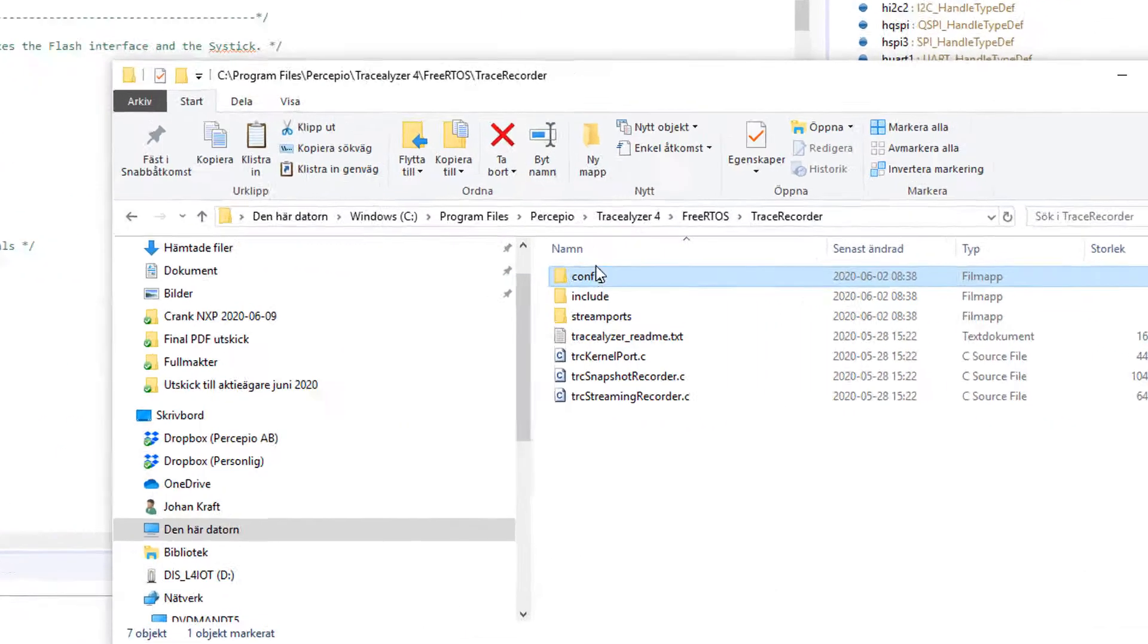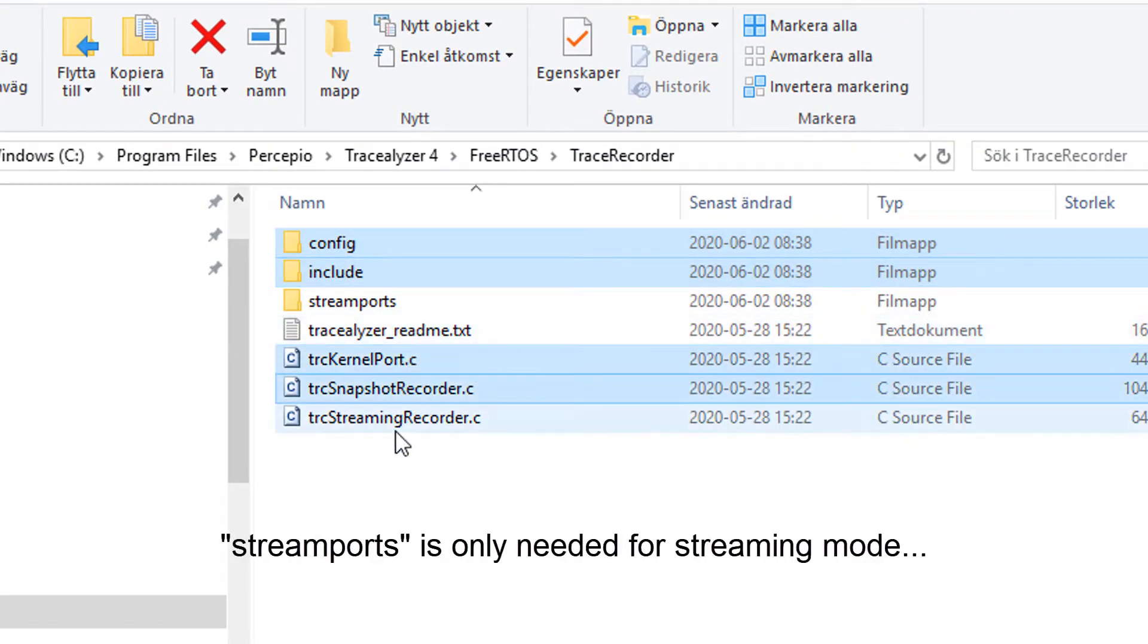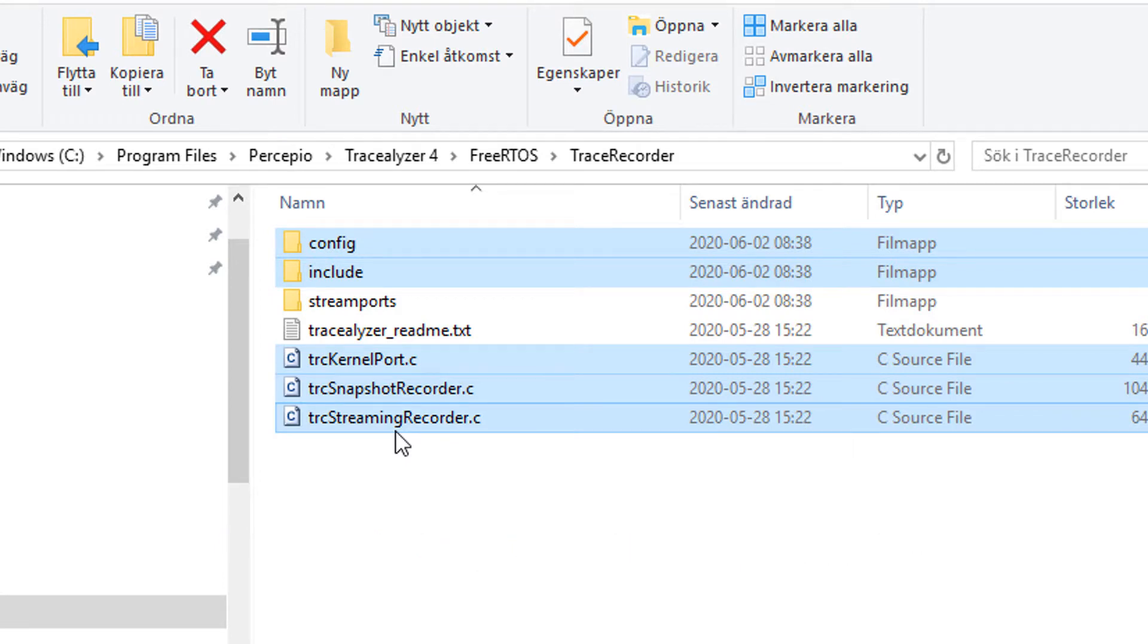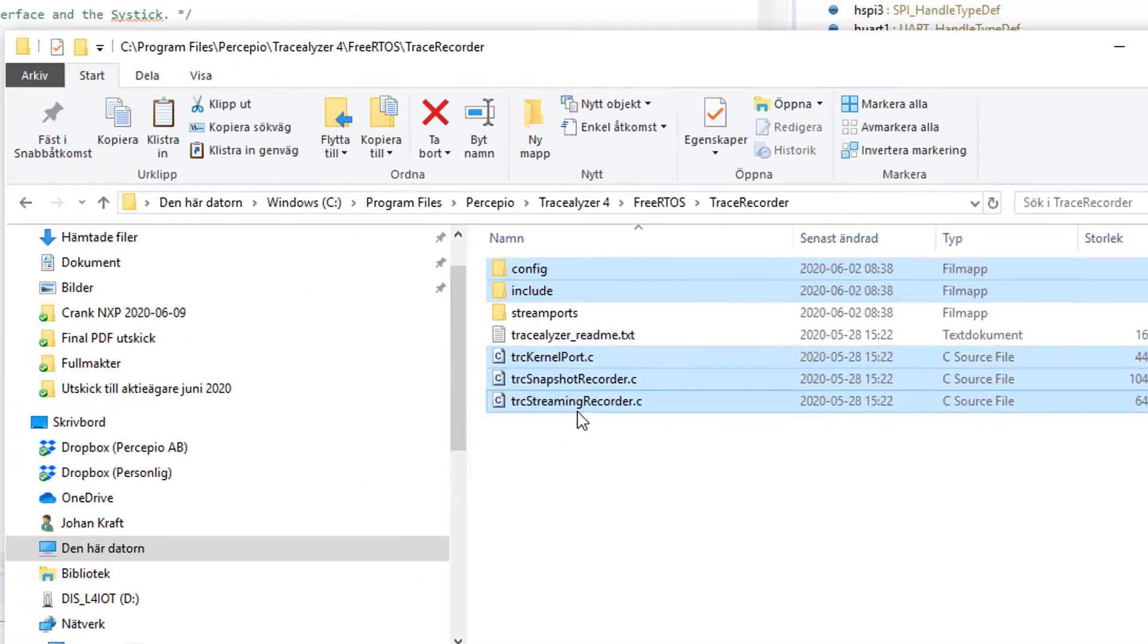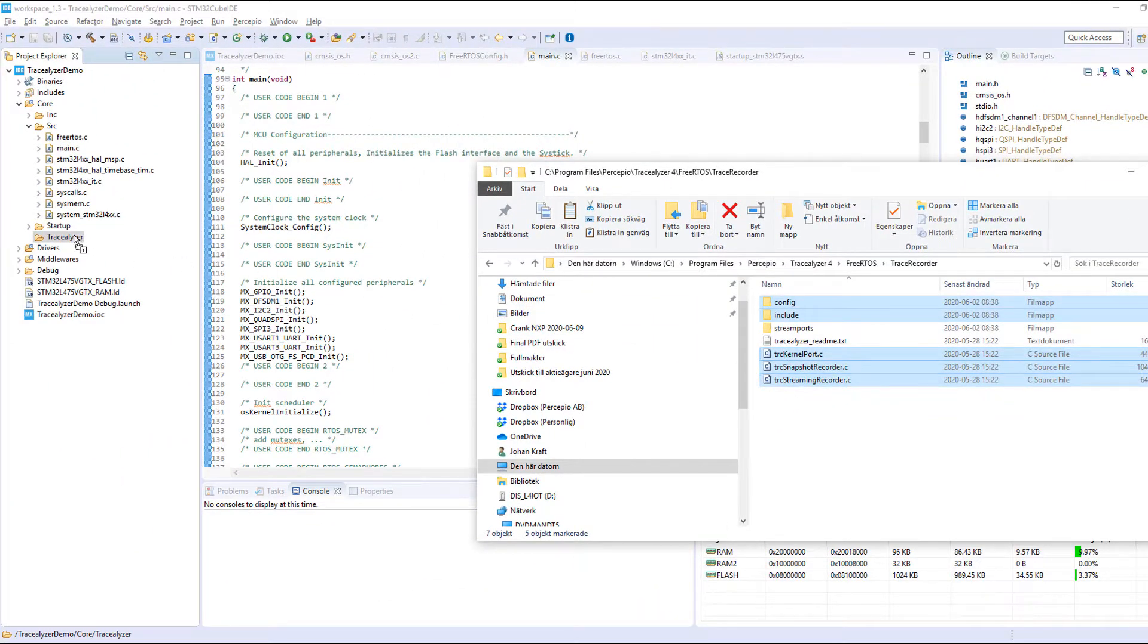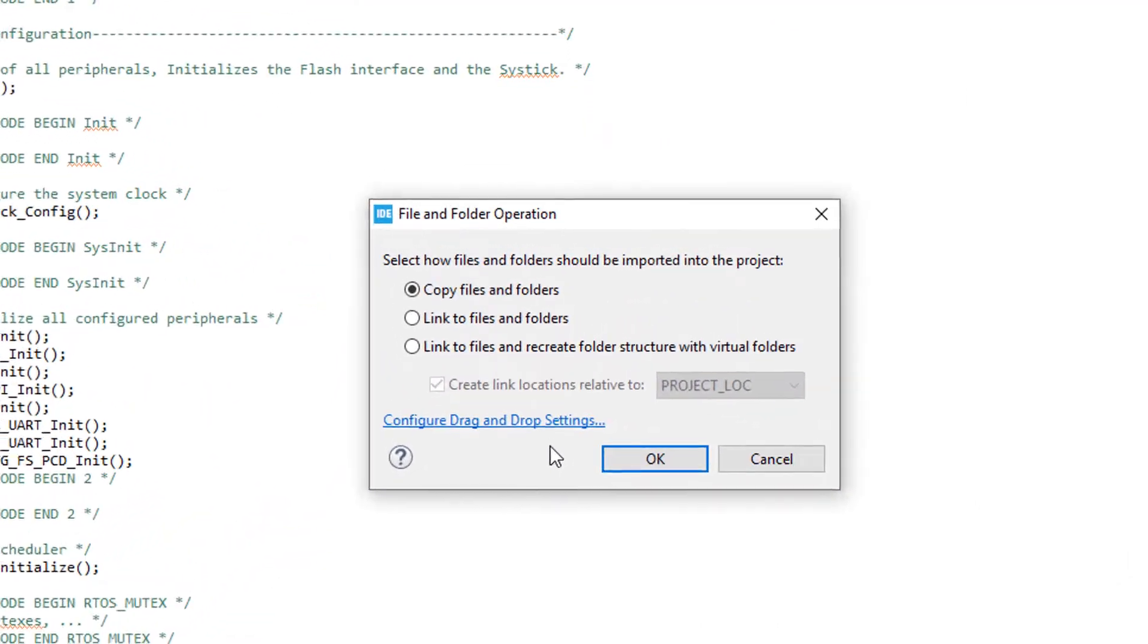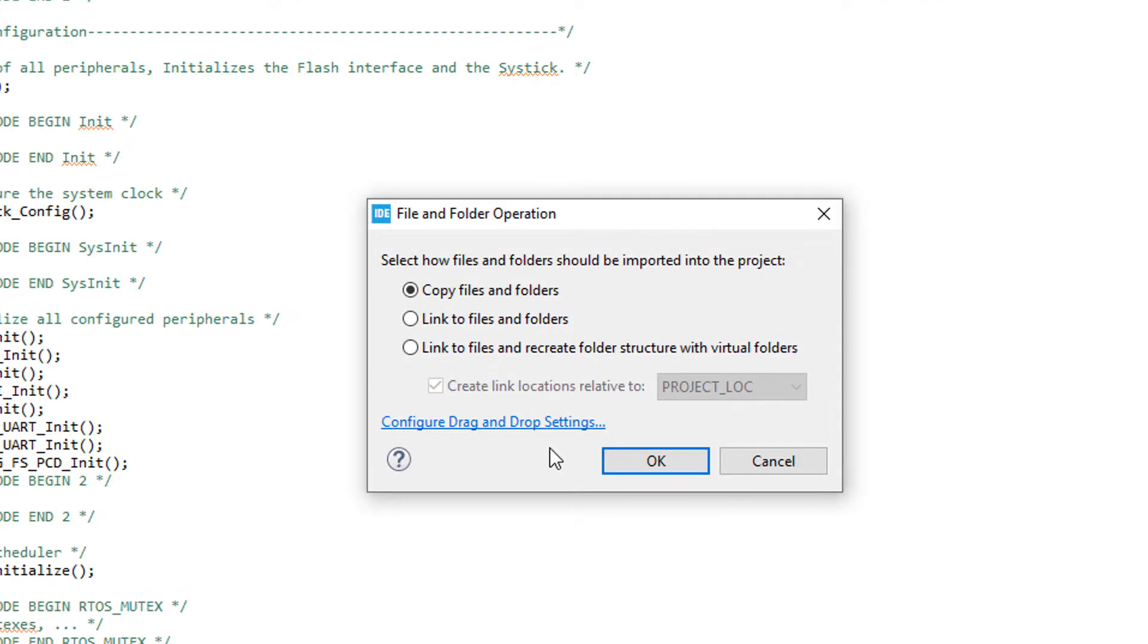I'm just doing a drag and drop here and excluding the streamports folder. This is only needed when using streaming mode, but today we'll settle for snapshot mode which is easier to begin with. Now the IDE asks me if I want to copy or link the files. I recommend to copy to avoid that the configuration files are accidentally shared between different projects.